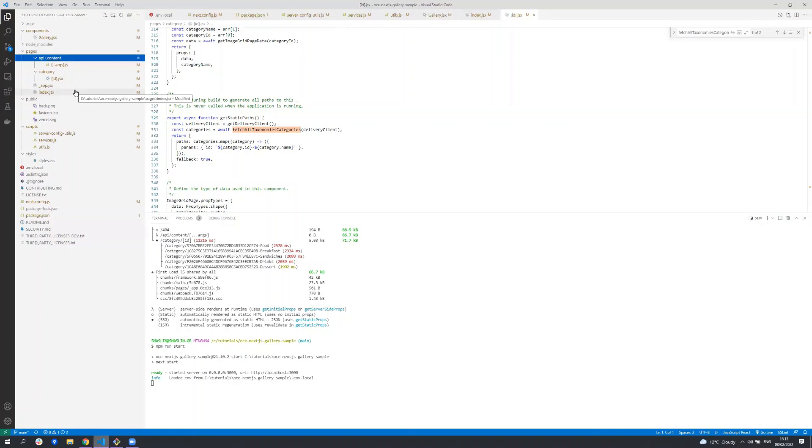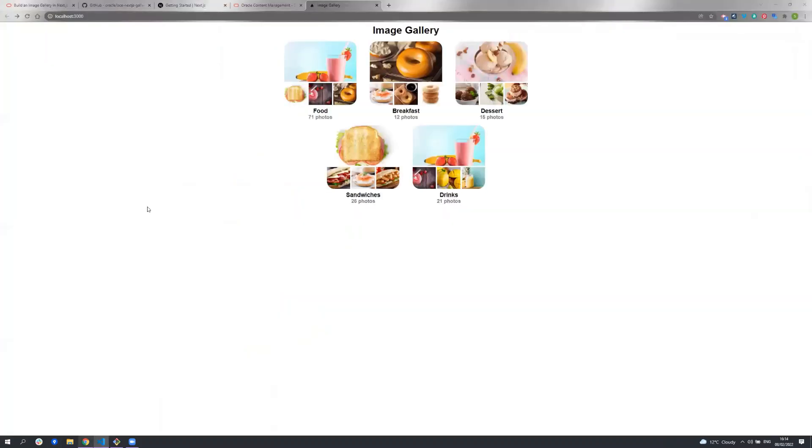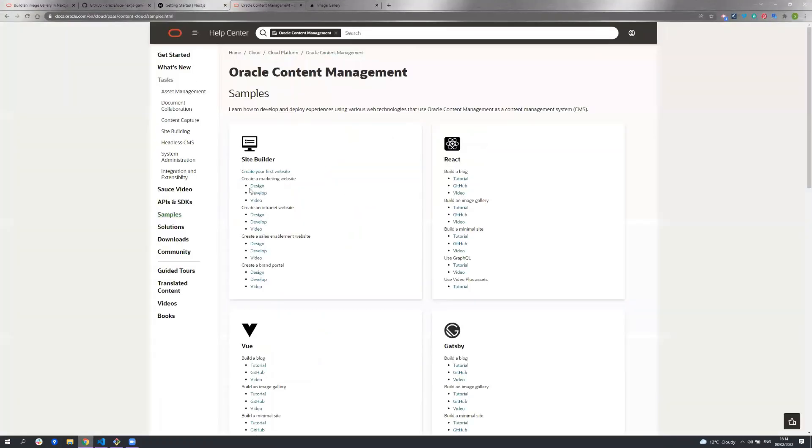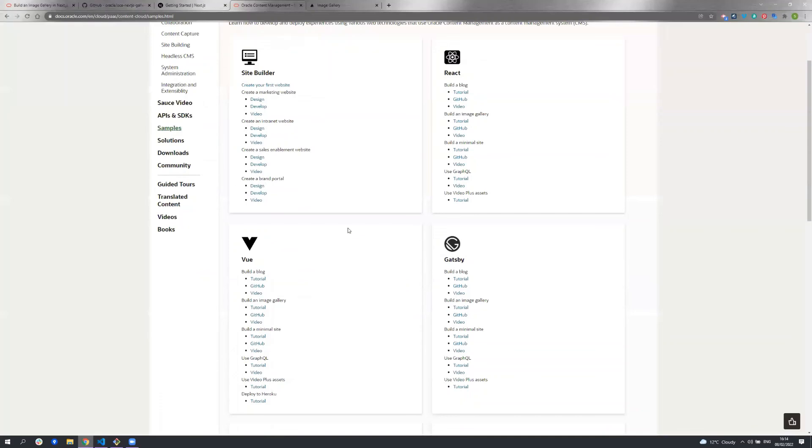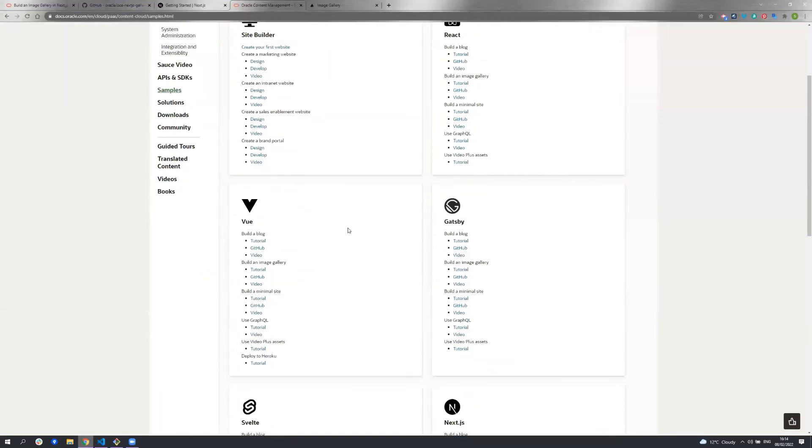So that's it for this sample. We have written a number of other sample tutorials in different frameworks such as minimal site and blog written in Next.js as well as a minimal site, image gallery and blog written in React, Vue and Angular. Please take a look at our documentation for all the samples that we have. Thank you so much for watching this video. I hope you found it useful.